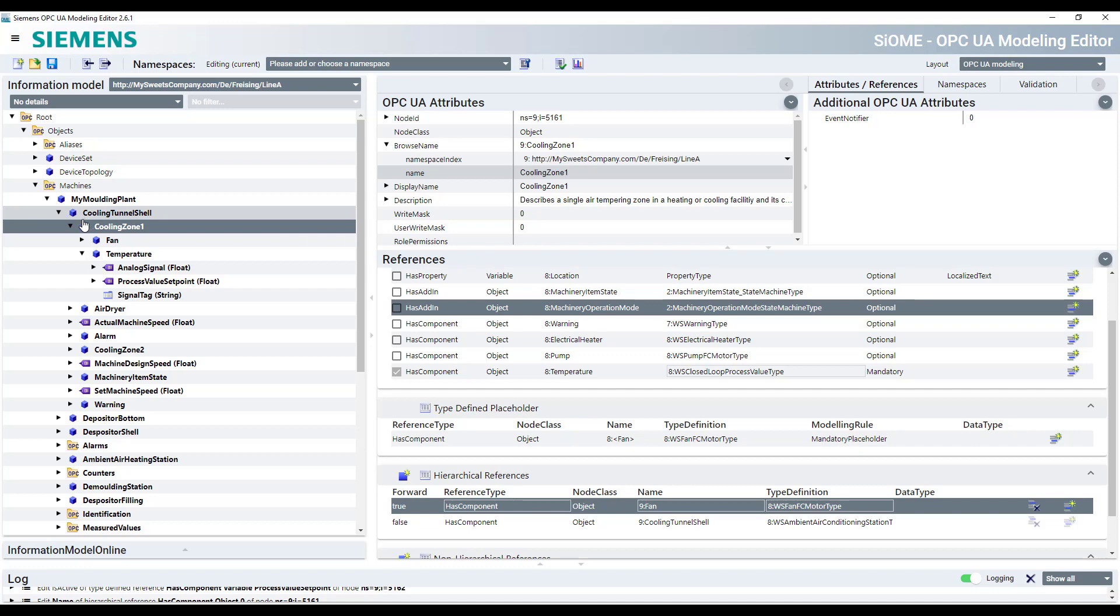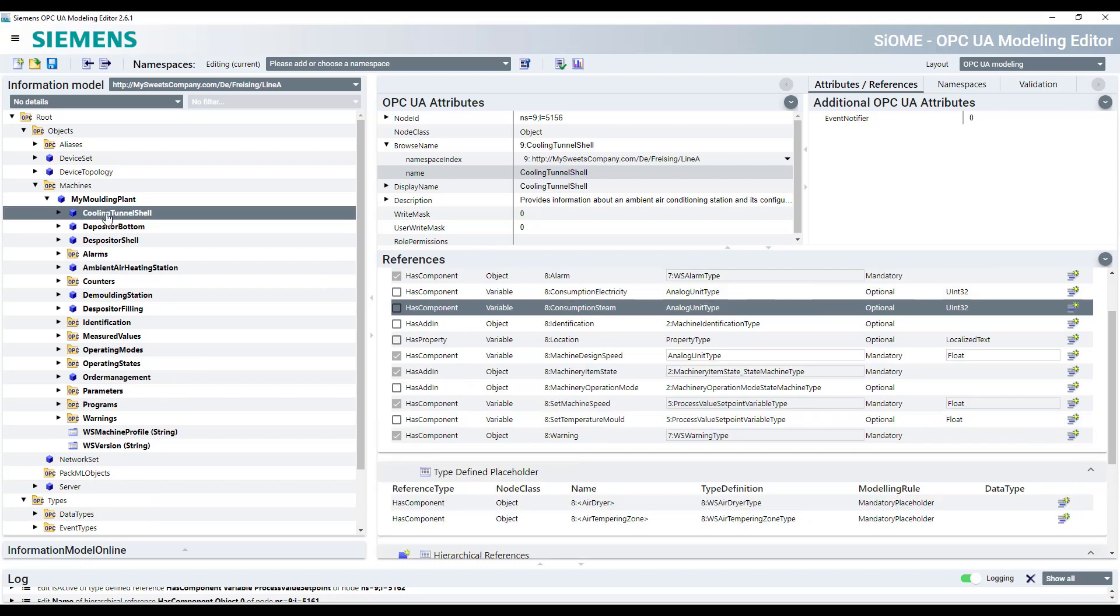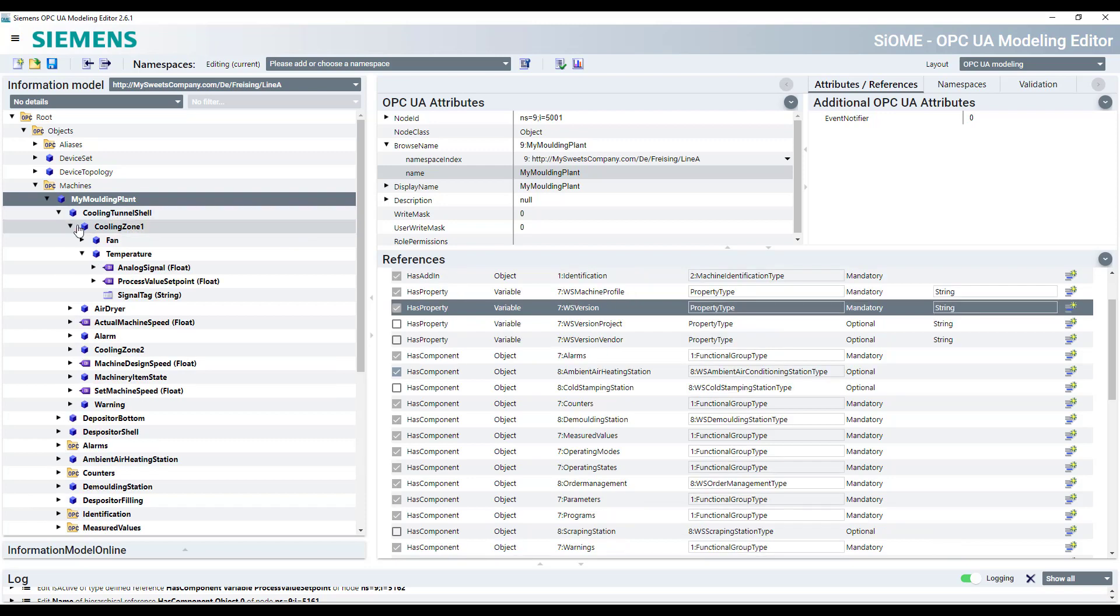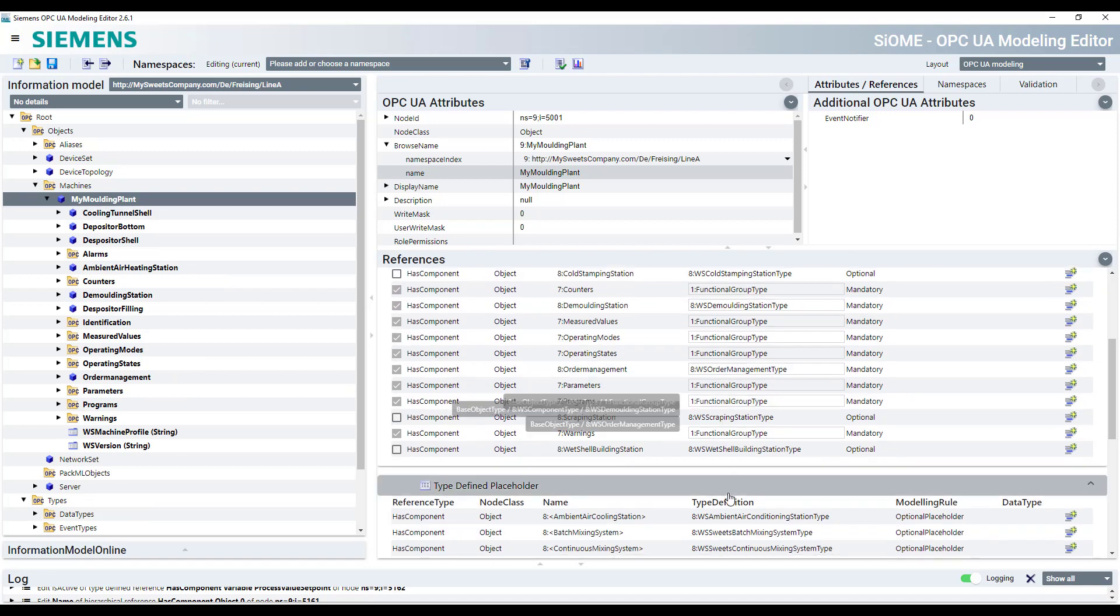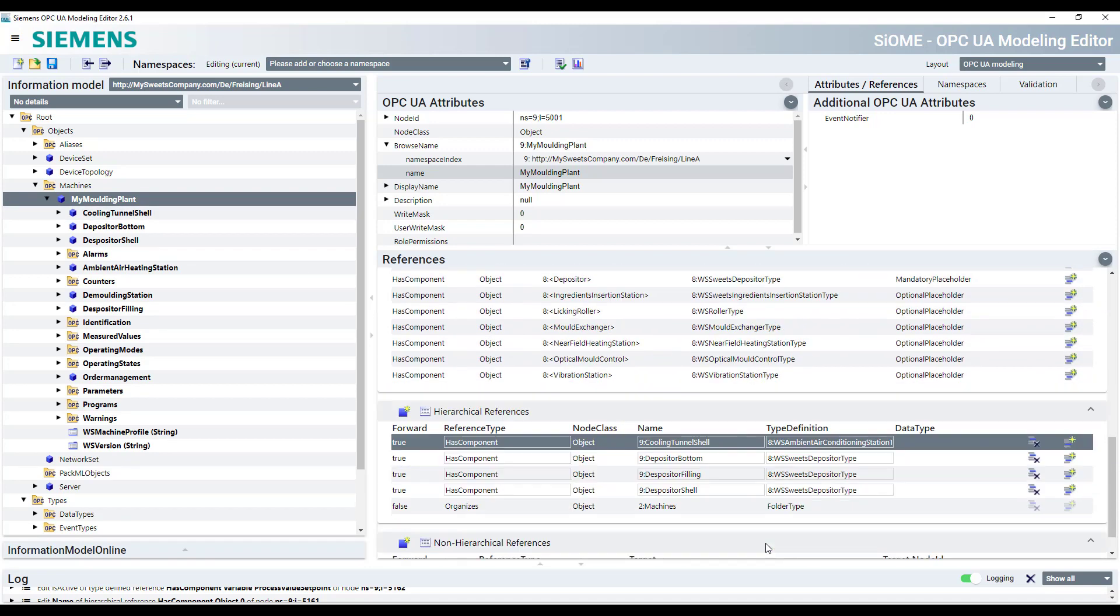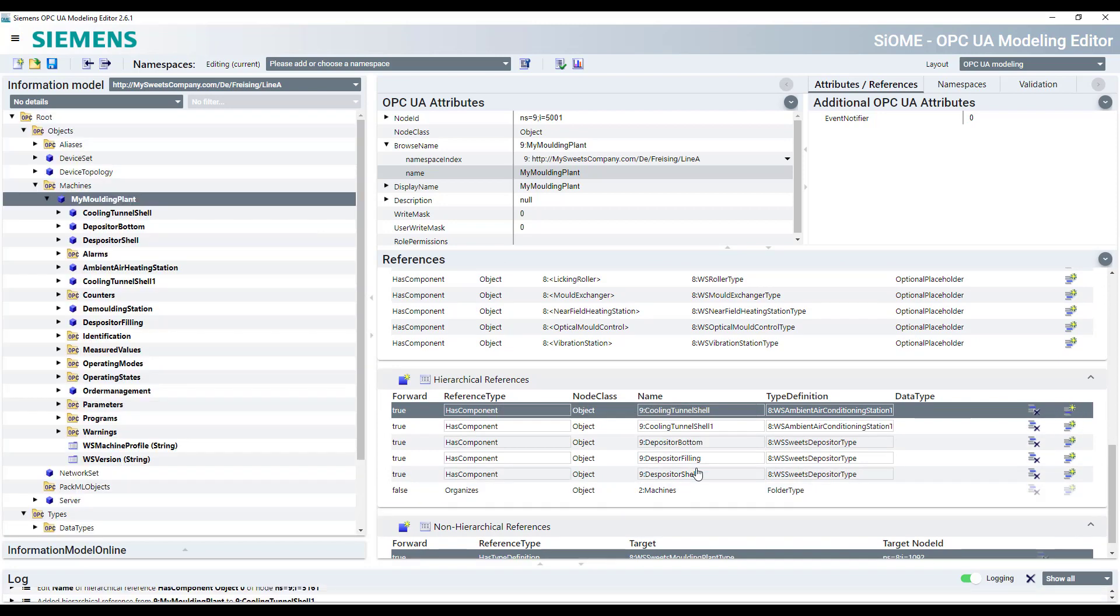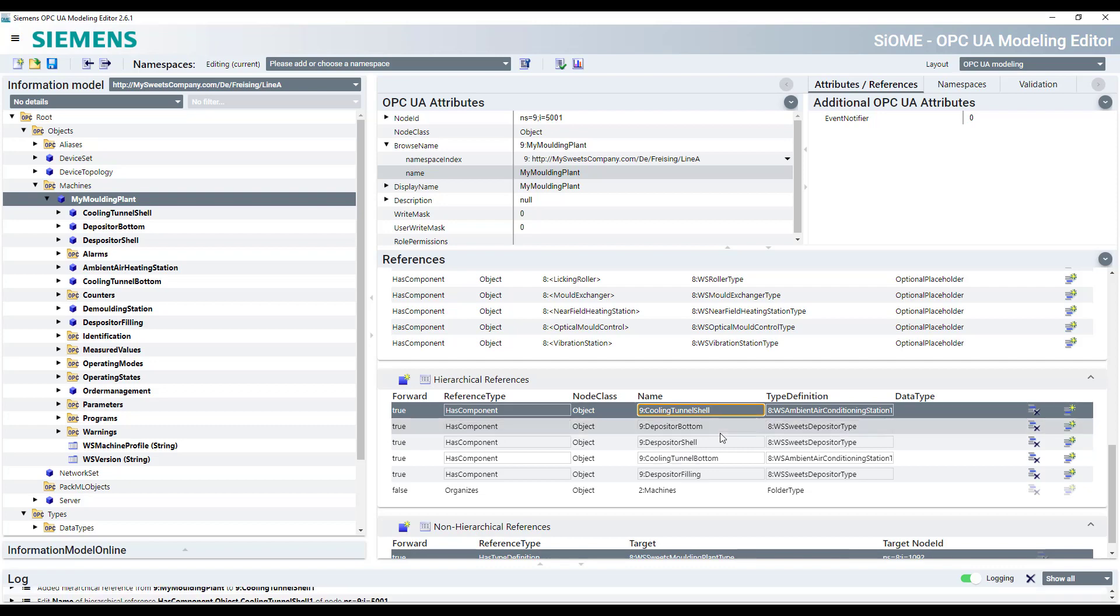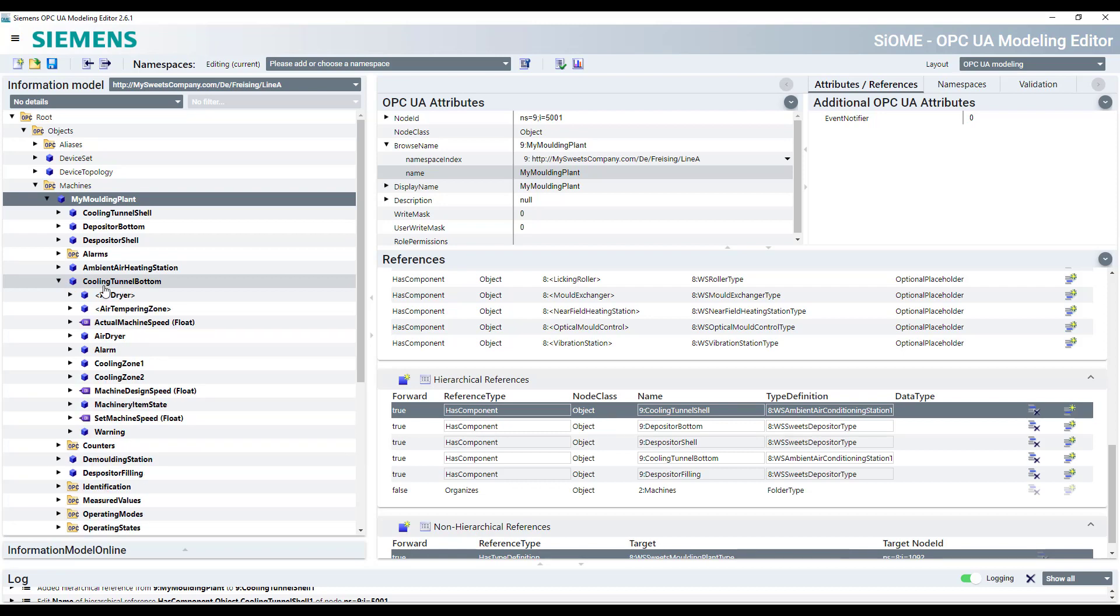As we now have configurated this one cooling tunnel shell, maybe it makes sense to just go back or first, configurate all the levels under the cooling tunnel and then go back and just copy the cooling tunnel for the shell. Just copy them. Rename it bottom. And you don't have to configurate all the other things again. So cooling tunnel shell and now cooling tunnel bottom. And we have already the cooling zone one, cooling zone two.